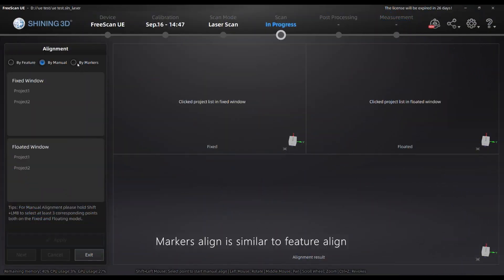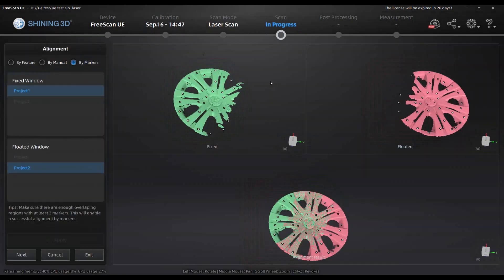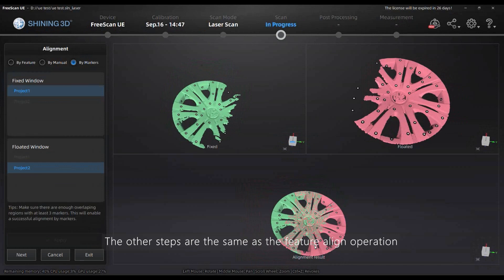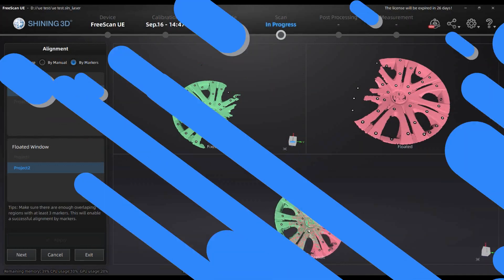Markers align is similar to feature align. The alignment method is based on common markers that we scanned. The other steps are the same as the feature align operation.